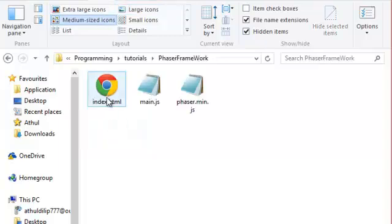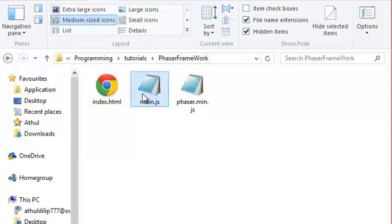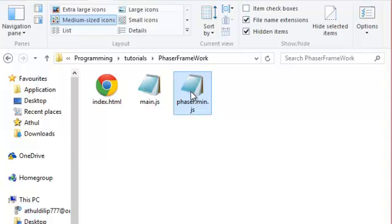If you open this folder, you can see three files. The first file is index.html file, which is responsible for displaying our game. The second file is main.js file, which will actually contain the code of our game. And the third file is phaser.min.js file, which actually contains the source of Phaser. We are not going to be dealing with that.